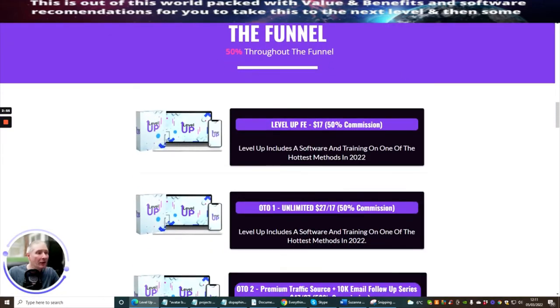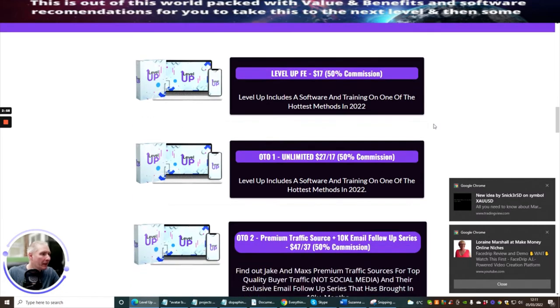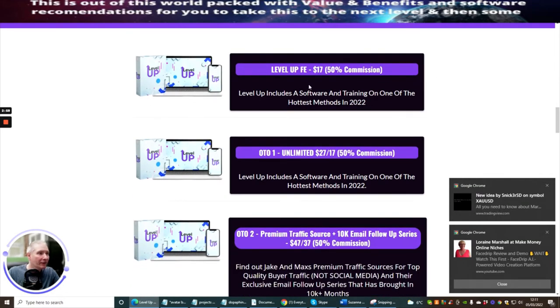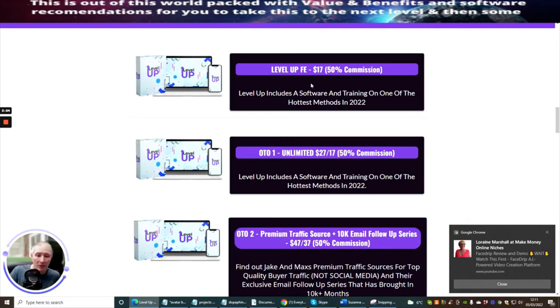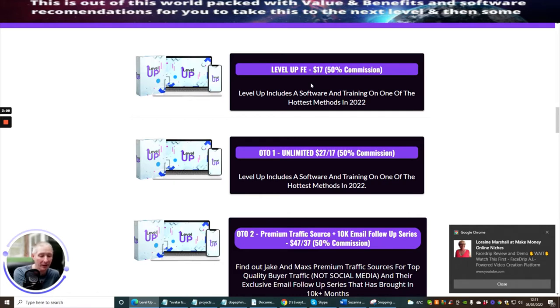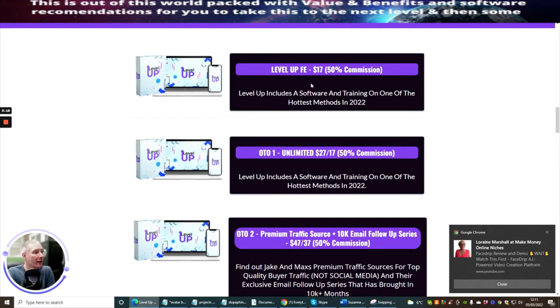Now the funnel. The funnel was quite interesting. It's going to cost you just $17 for the front end which is a reasonably good price, especially with my bonuses. My bonuses are going to really help you with that. You're going to be getting a really great value of bonuses which I'm going to be putting into this great product. Level Up includes a software and training on one of the hottest methods in 2022.